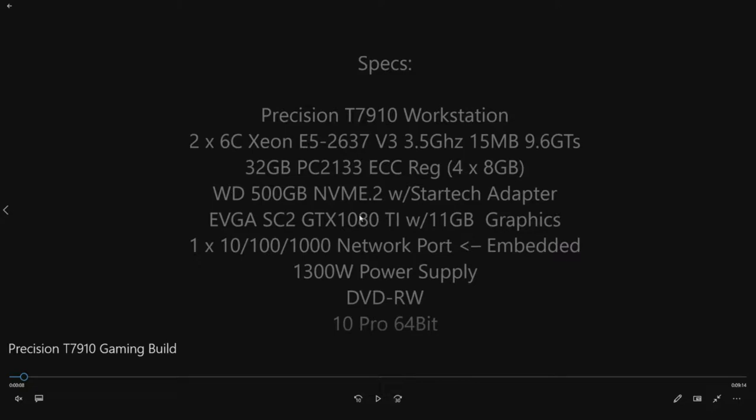We're not going to use any of the other slots although this system does support up to four additional three and a half inch drives. It's got an embedded SAS controller. Lots of options for drives.